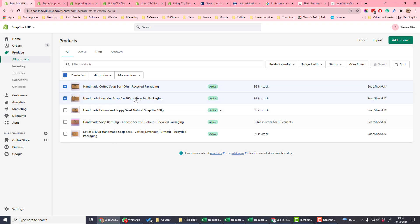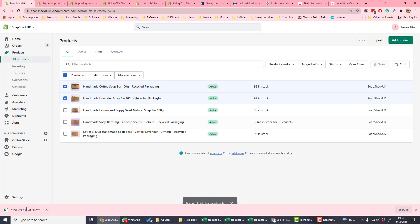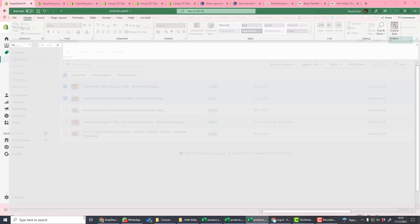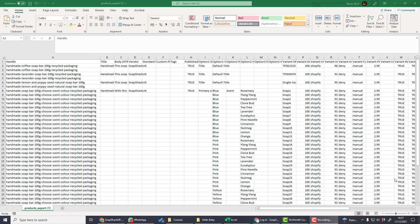If we select just a selection of products and then export, the products are automatically exported. When we open the file, we see Shopify's standard export and import template. Exporting your file from Shopify is a good way of backing up your data.